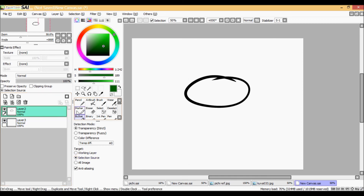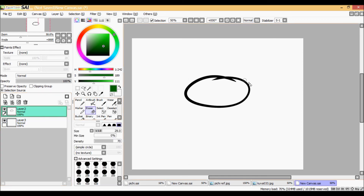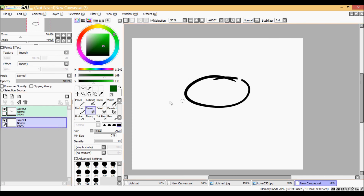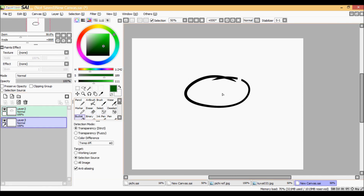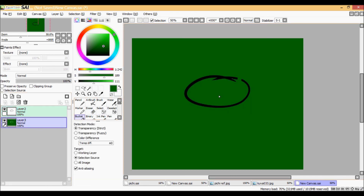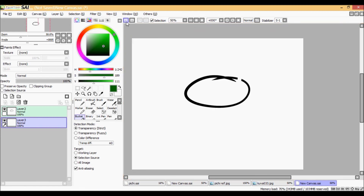Also please remember that it does not work if you have too big holes on your lineart, as it will not work with the Selection tool either. I hope that you found this tutorial useful.